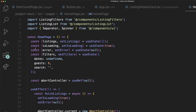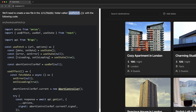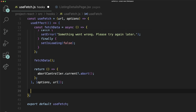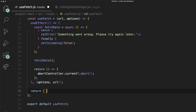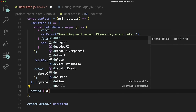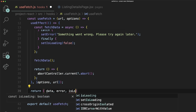Welcome to Project React. In this course, you will learn React by building a real-world project. You will learn everything you need to know about React, from the basics to more advanced concepts, and by the end of the course, you'll be able to confidently build big and complex applications with React.